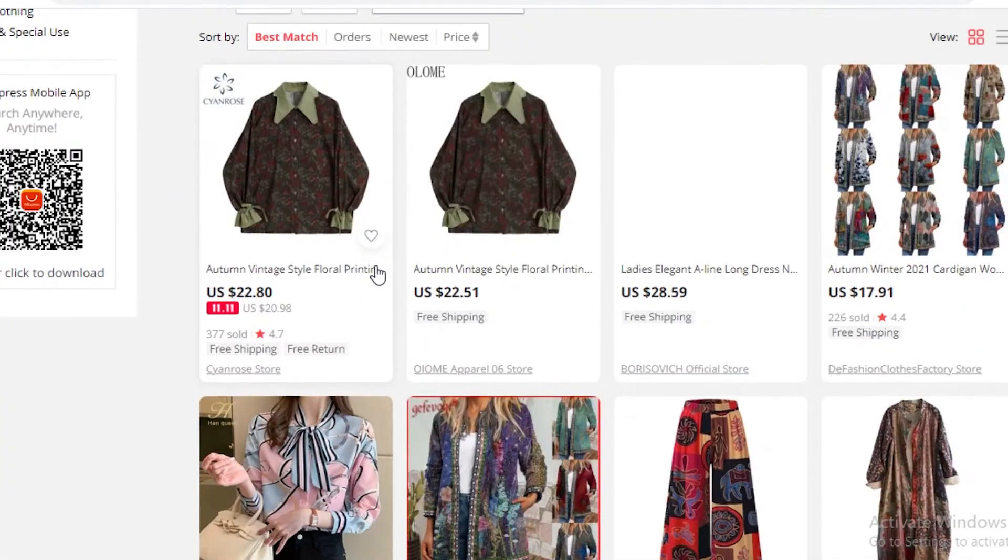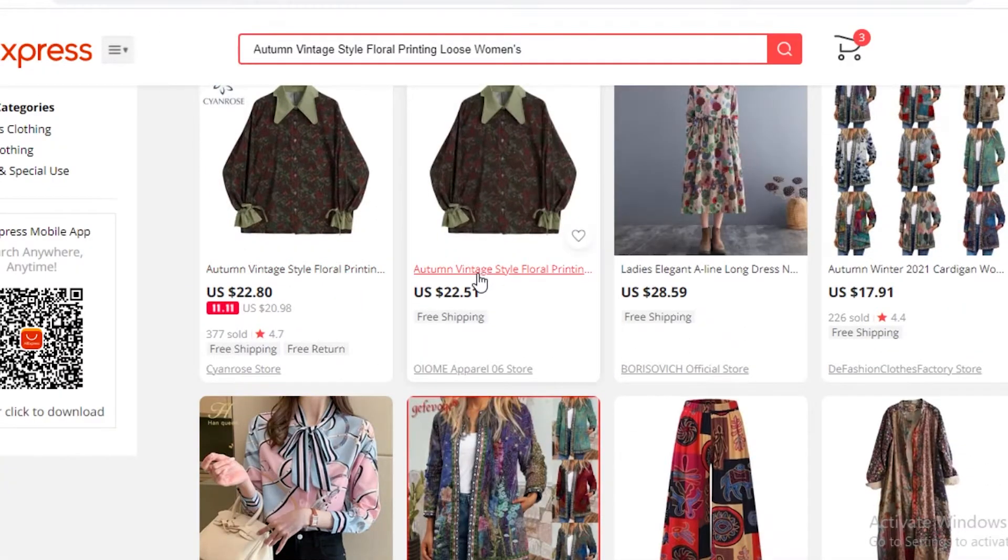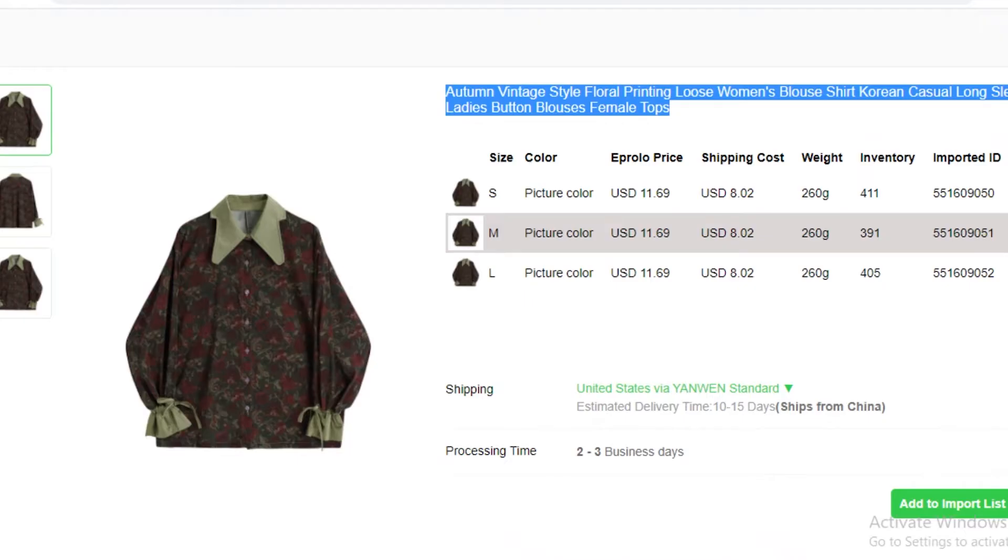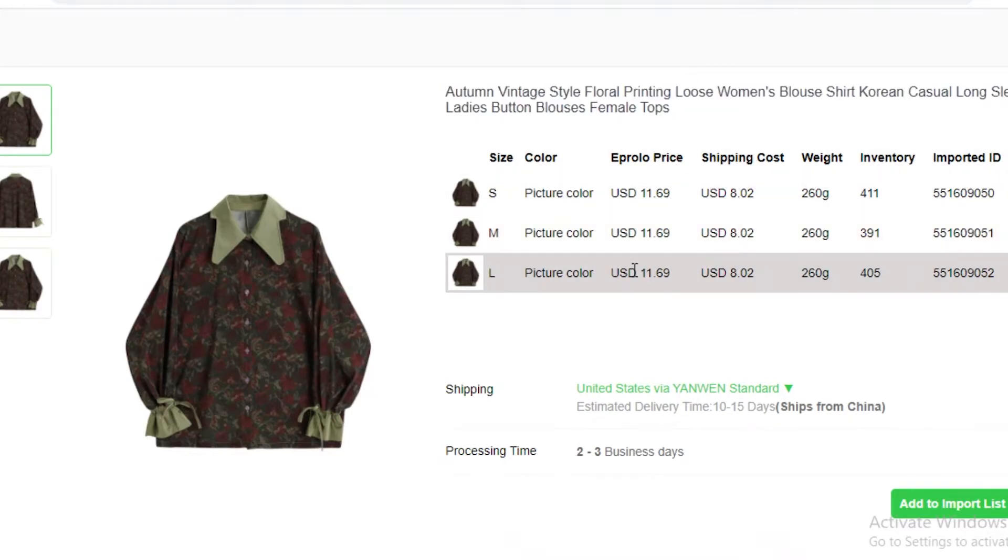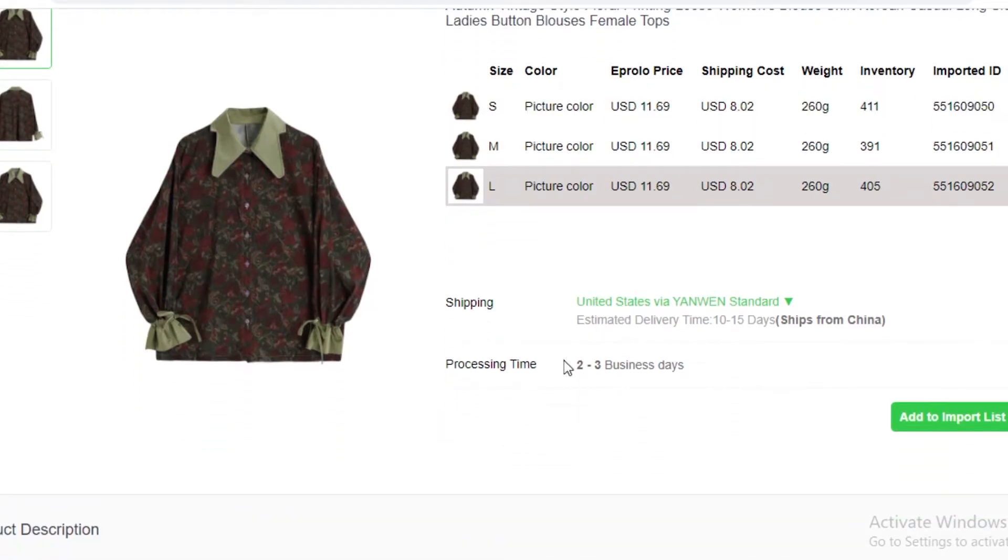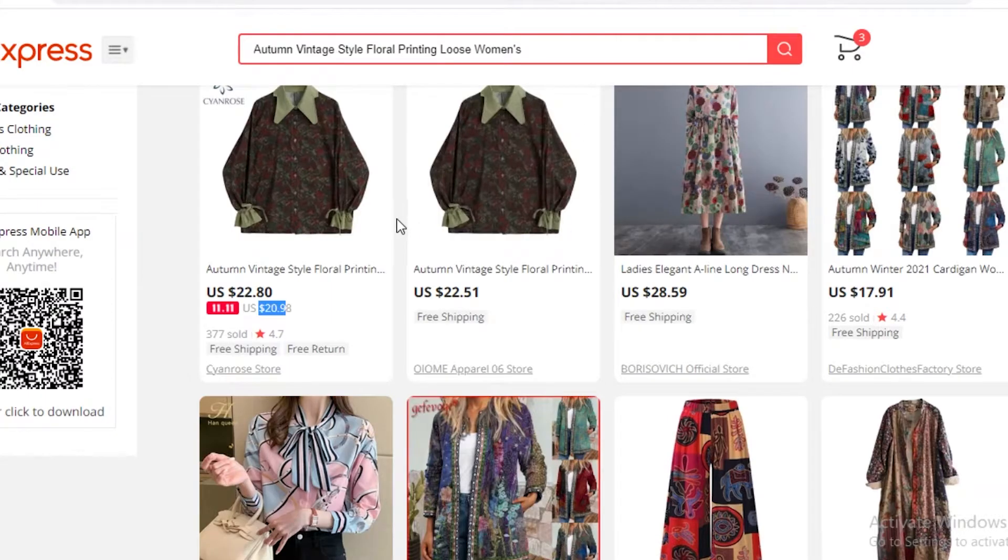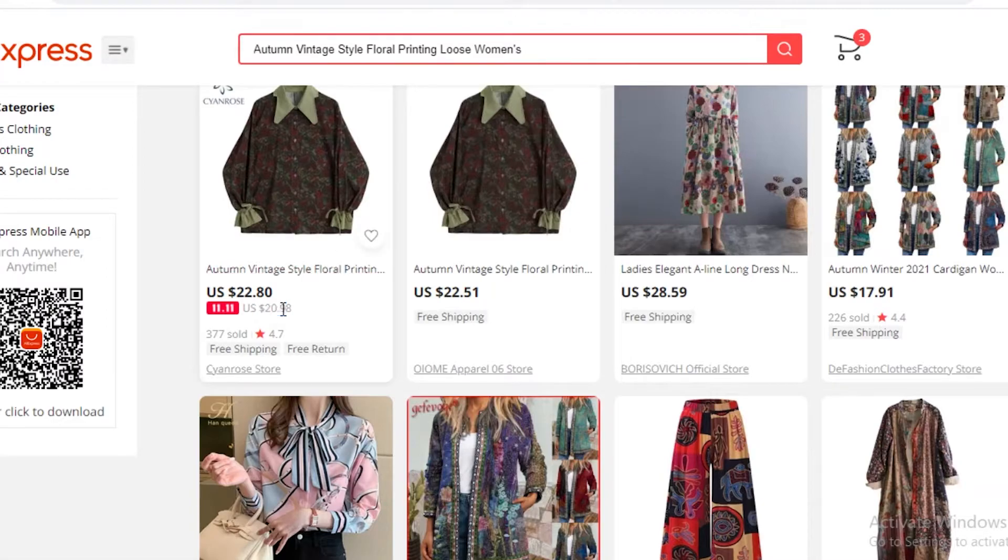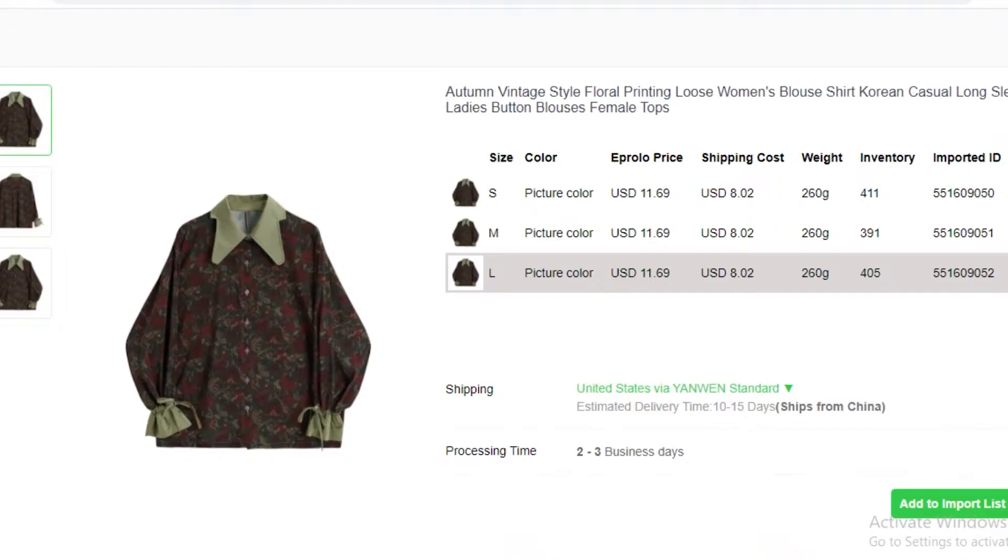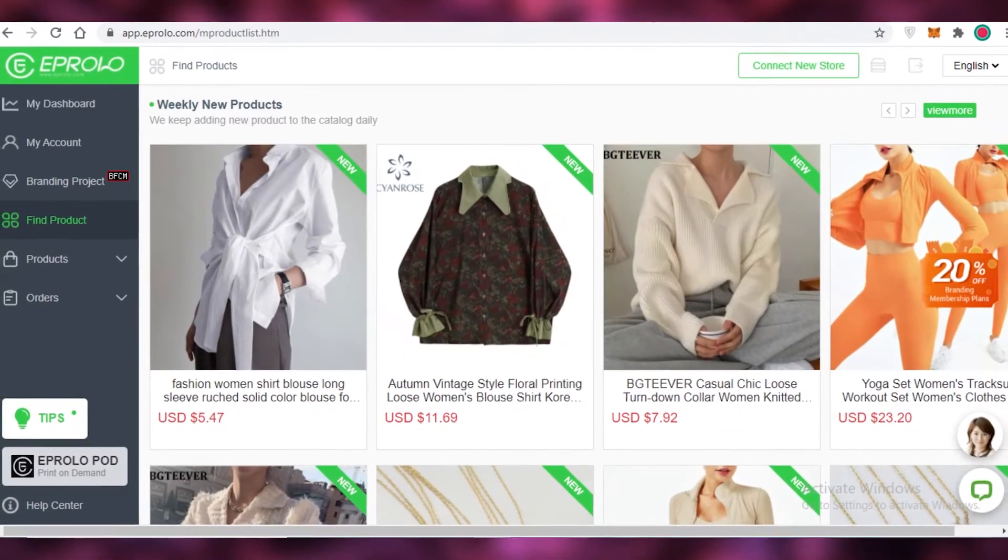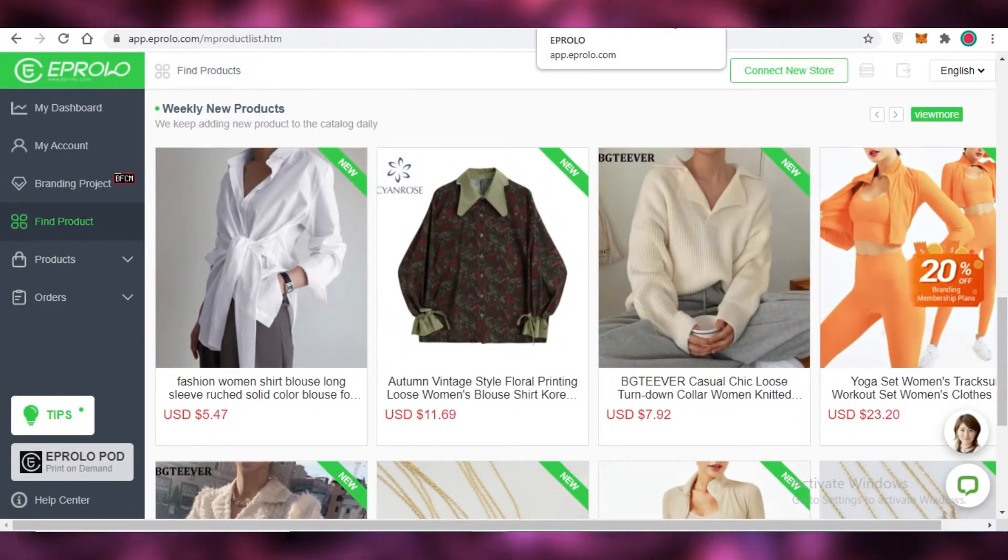So you can see over here on AliExpress this shirt is being sold for $22 plus $20 shipping while on Abrolo I am getting it for $11 and actually $8 shipping. So these people are making $20 in profits when they're selling them for $22 plus $20 shipping. So we can make $20 profit on one sale and this is how easy it is to start a dropshipping business.